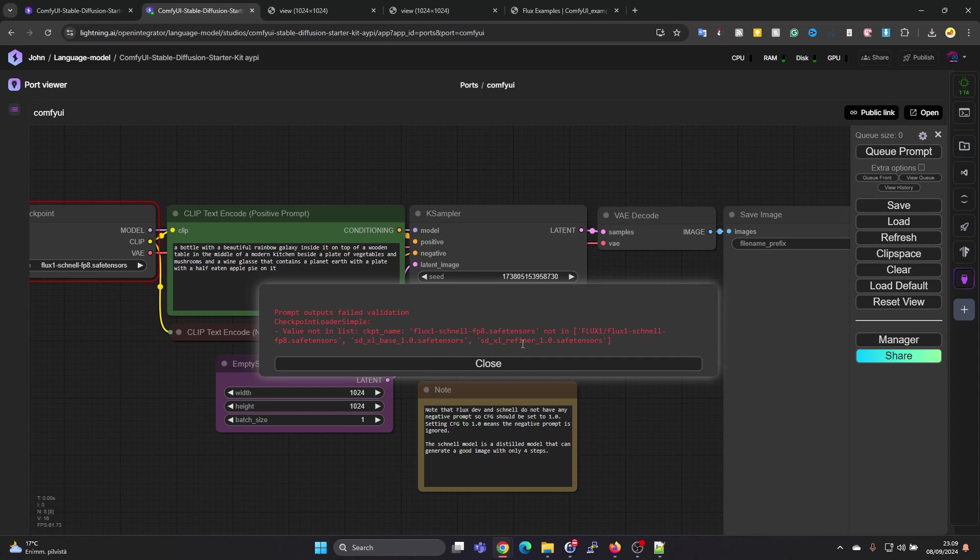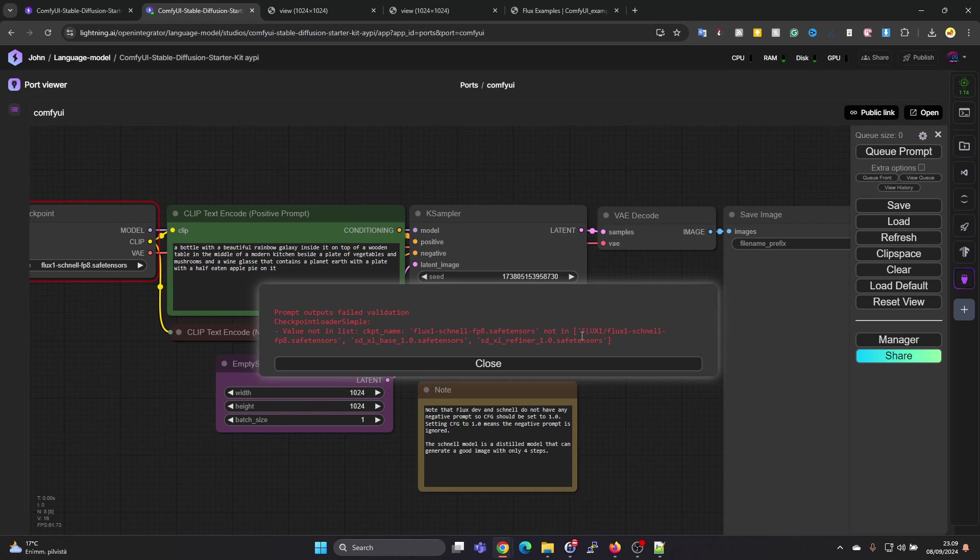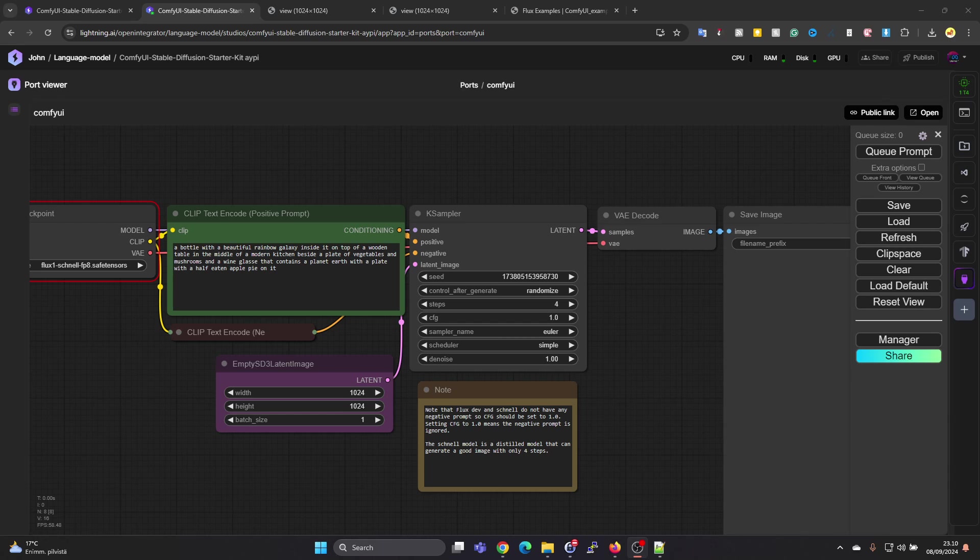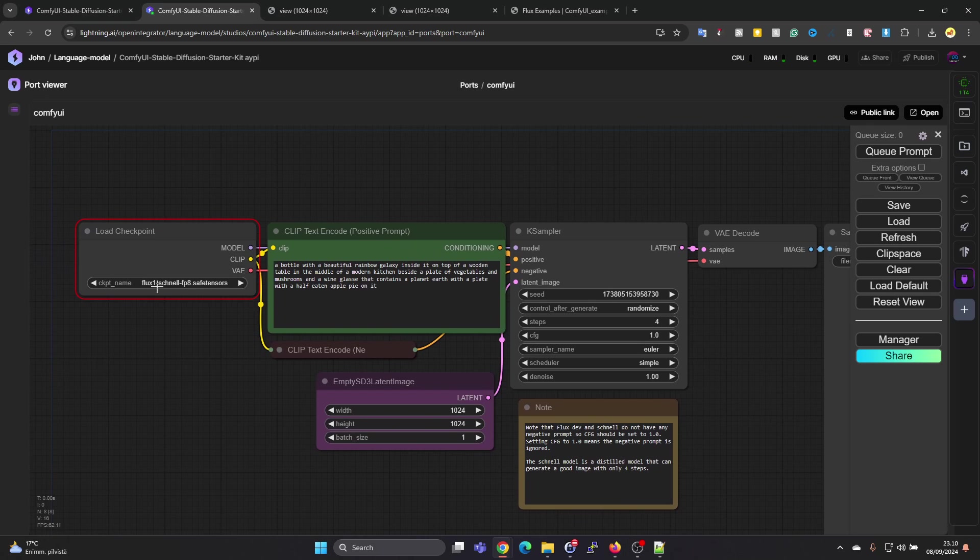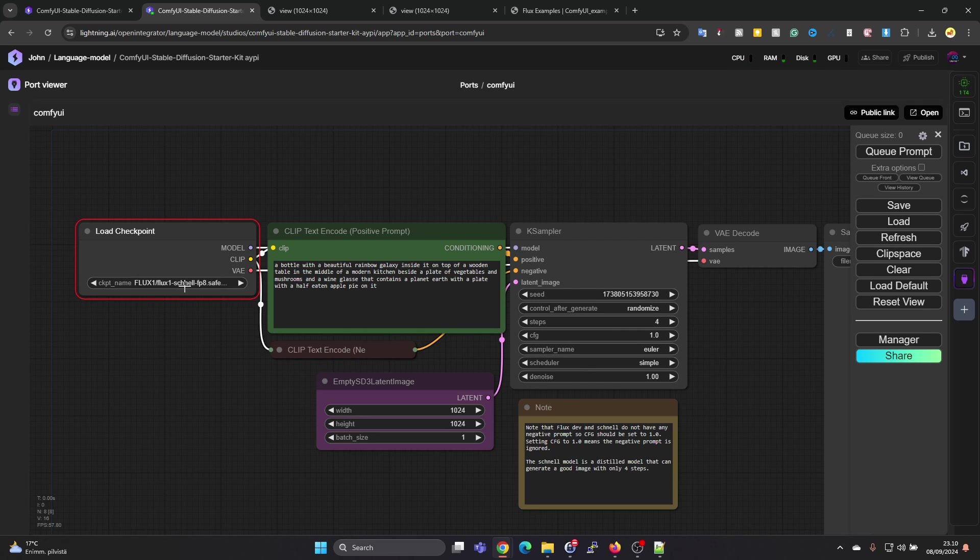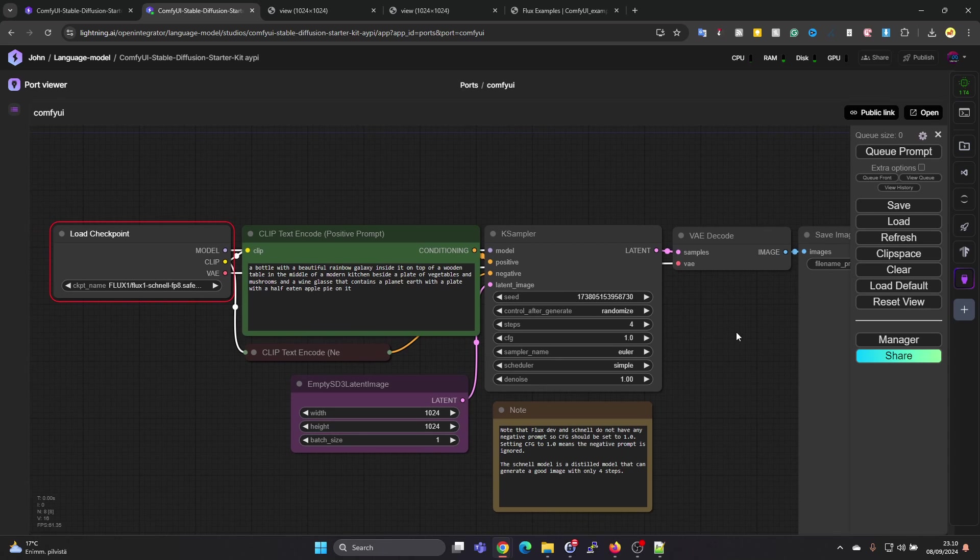Actually, it's not a match. The value not in list: Flux Schnell FP8 safe tensors not in Flux Schnell safe tensors. It seems that this checkpoint name doesn't really exist typed like that. But if we change to this Flux One slash Flux Schnell, it might be the same model but just named differently. Let's see if we can queue prompt and will it work.